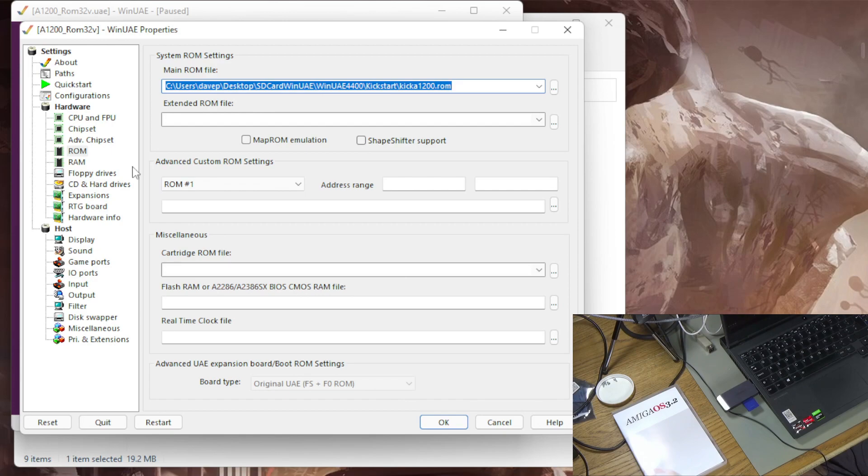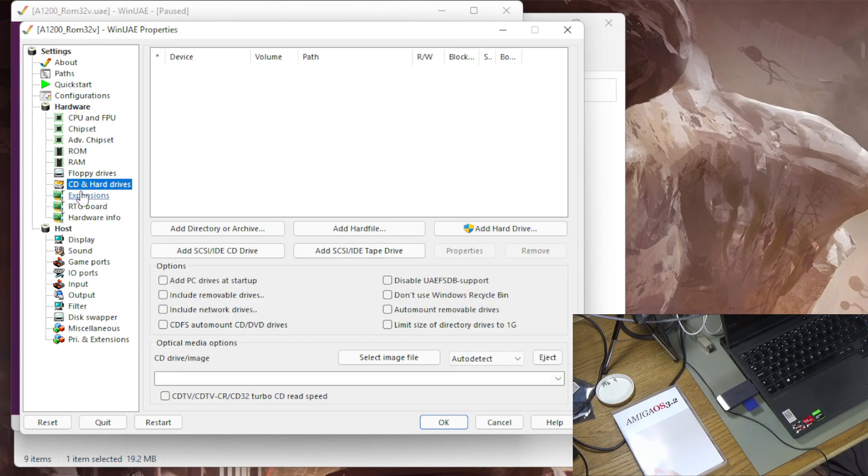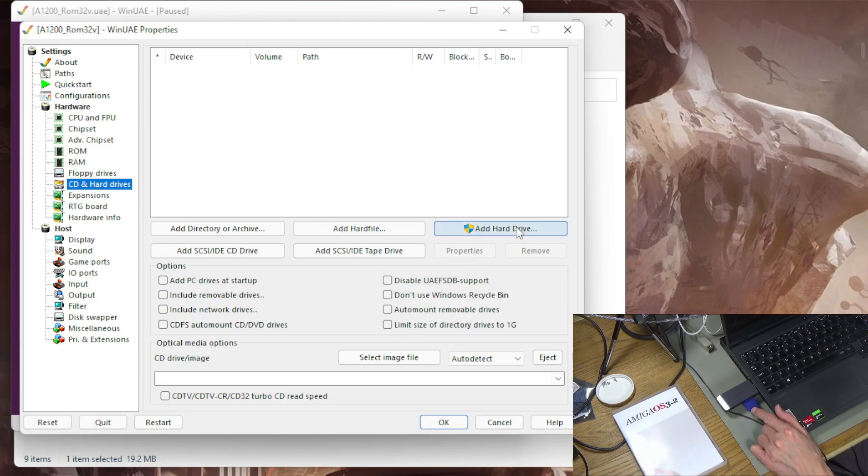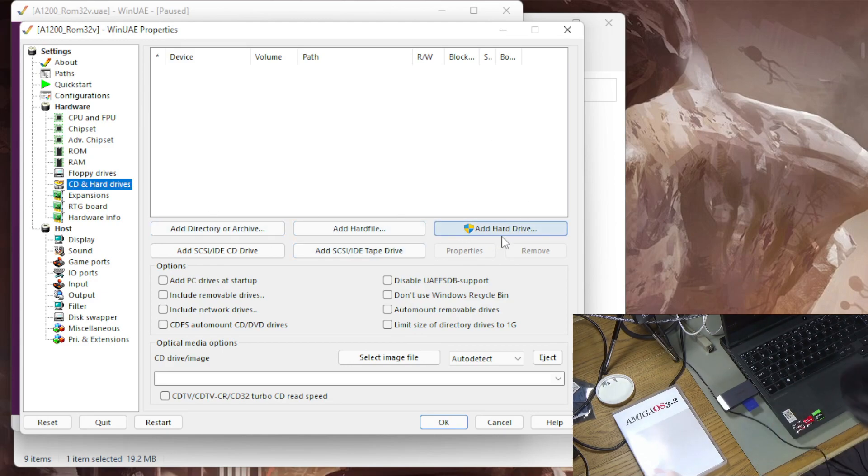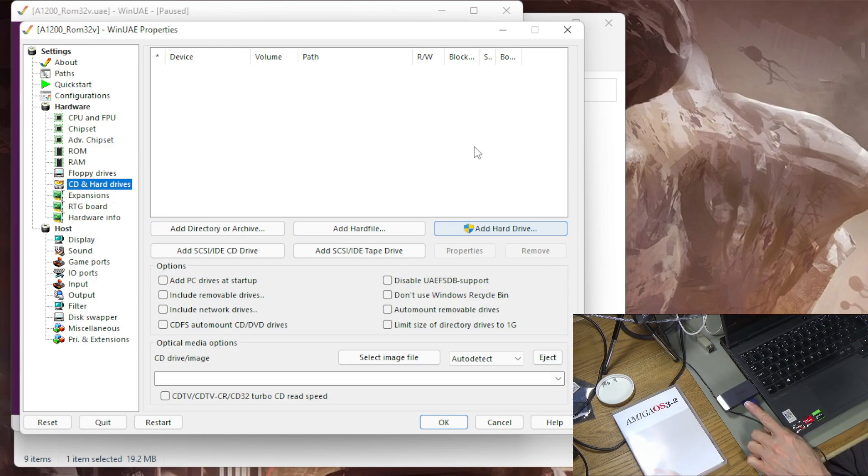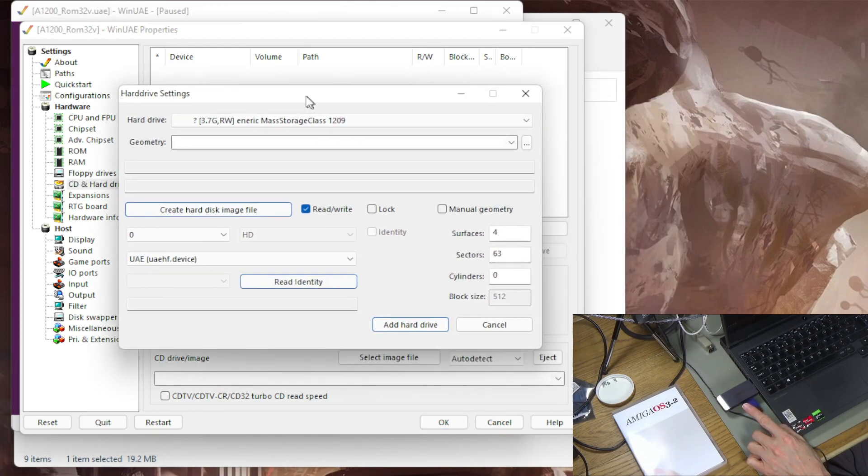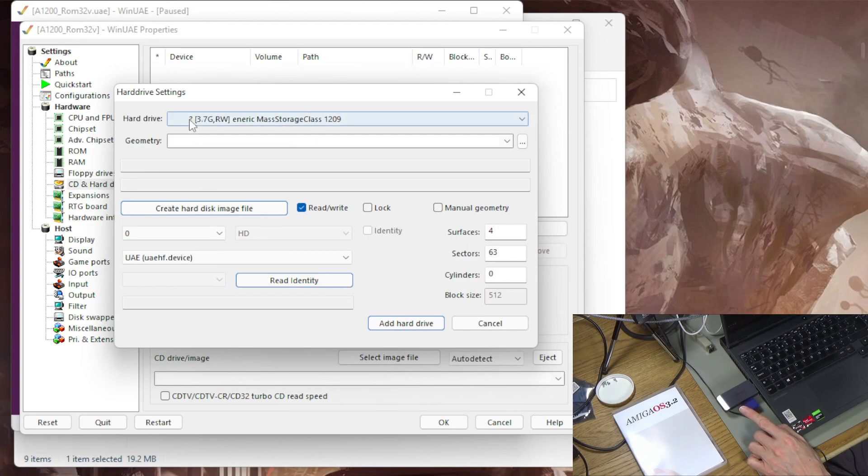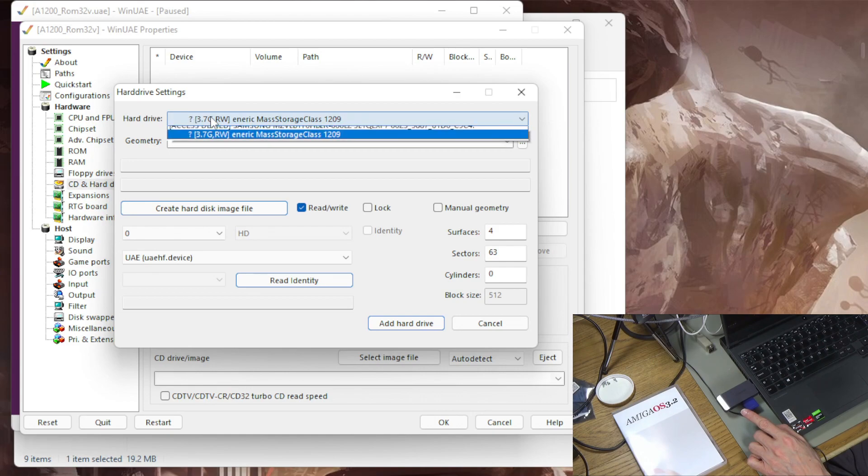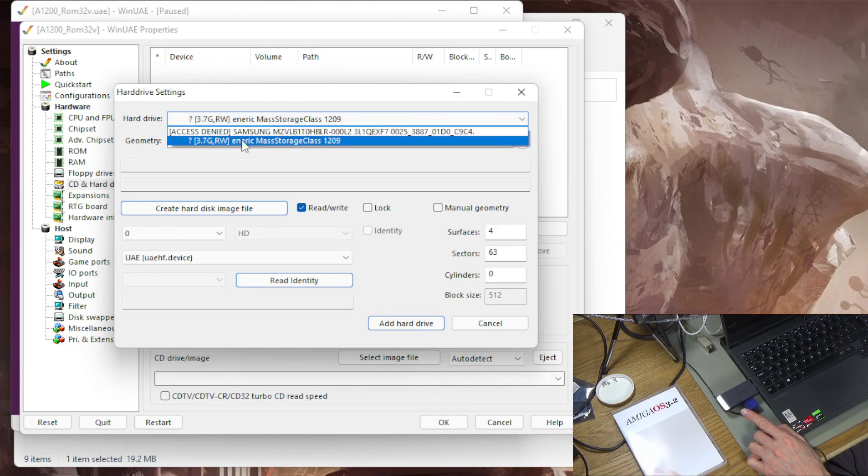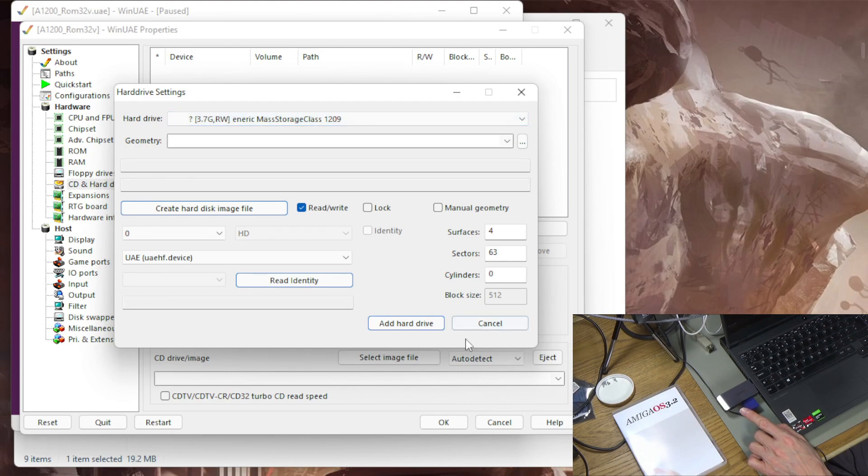So next thing is I am going to add the hard drive which I'm going to add this SD card as a hard drive. I'm not going to do directory or hard file. I'm going to add hard drive and it's going to be this SD card. Now this is the first trap. When you do add hard drive it's coming up as generic mass storage device but it's got this question mark by it and that from what I could tell means that it's not going to be able to read this at all.